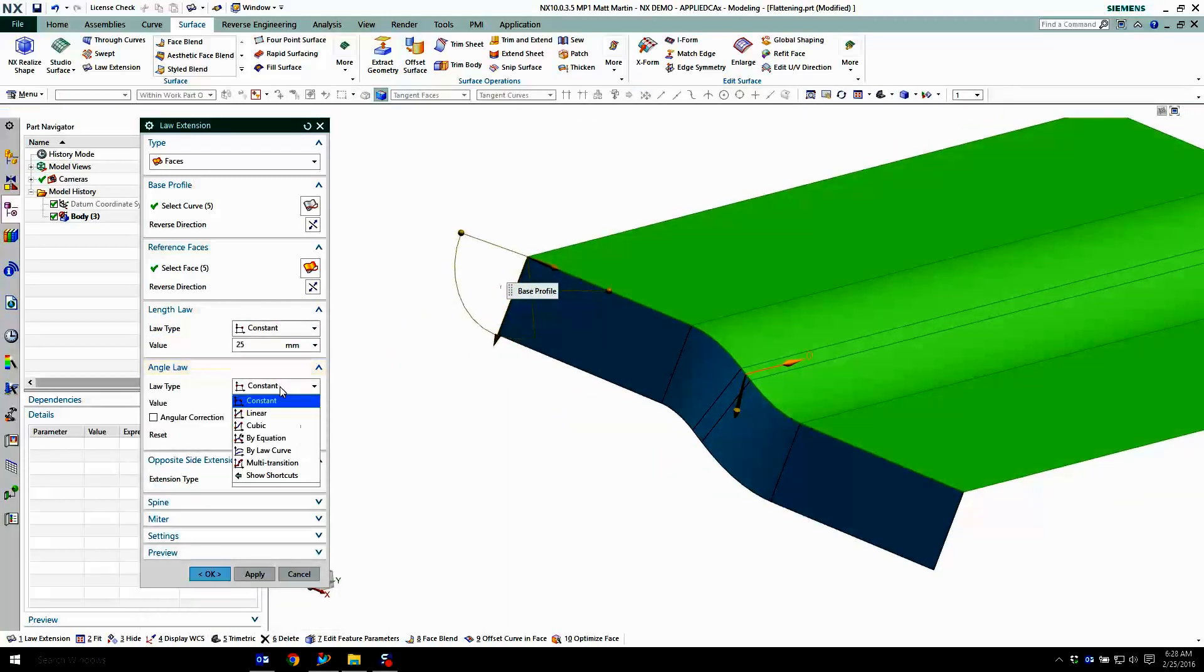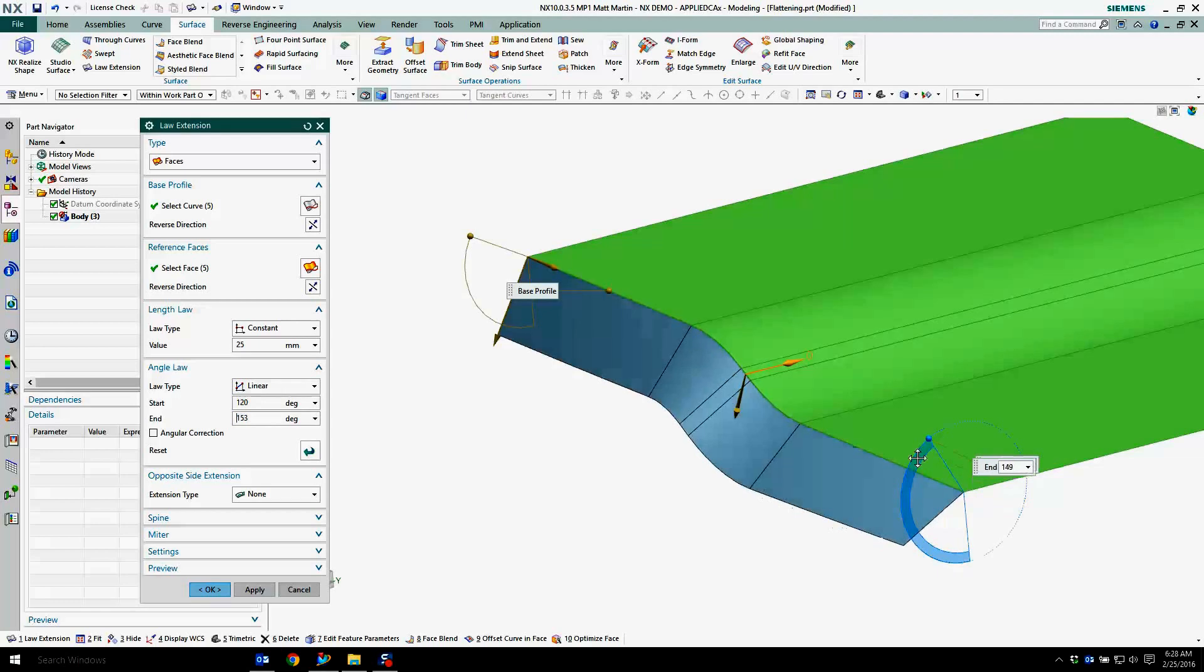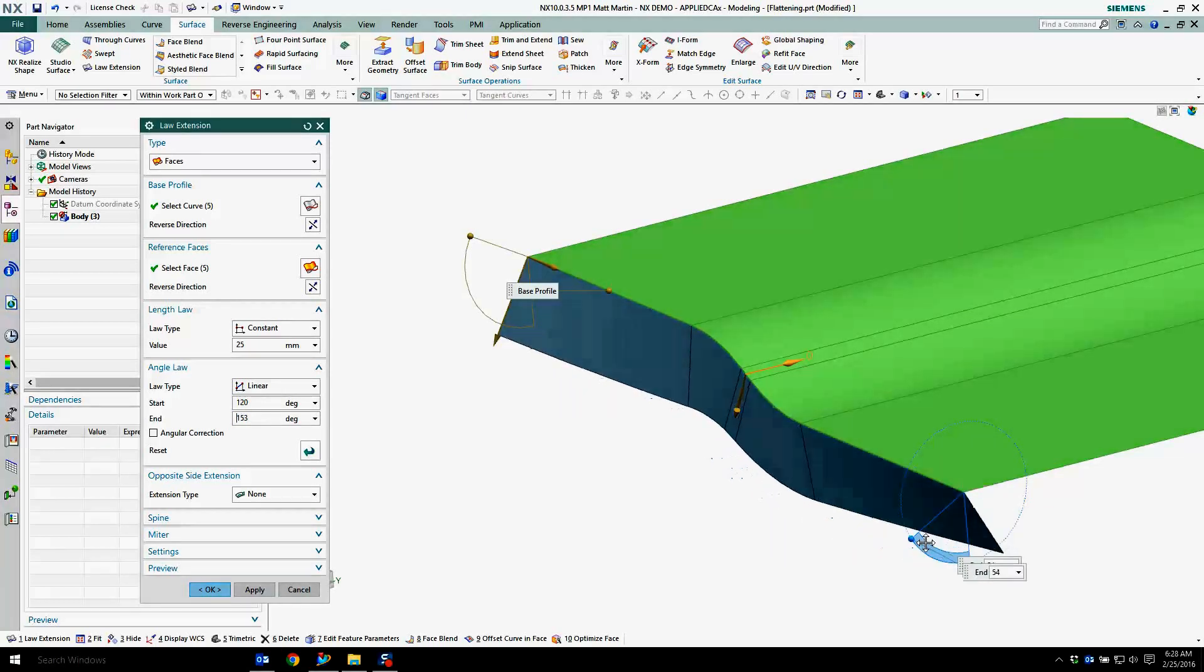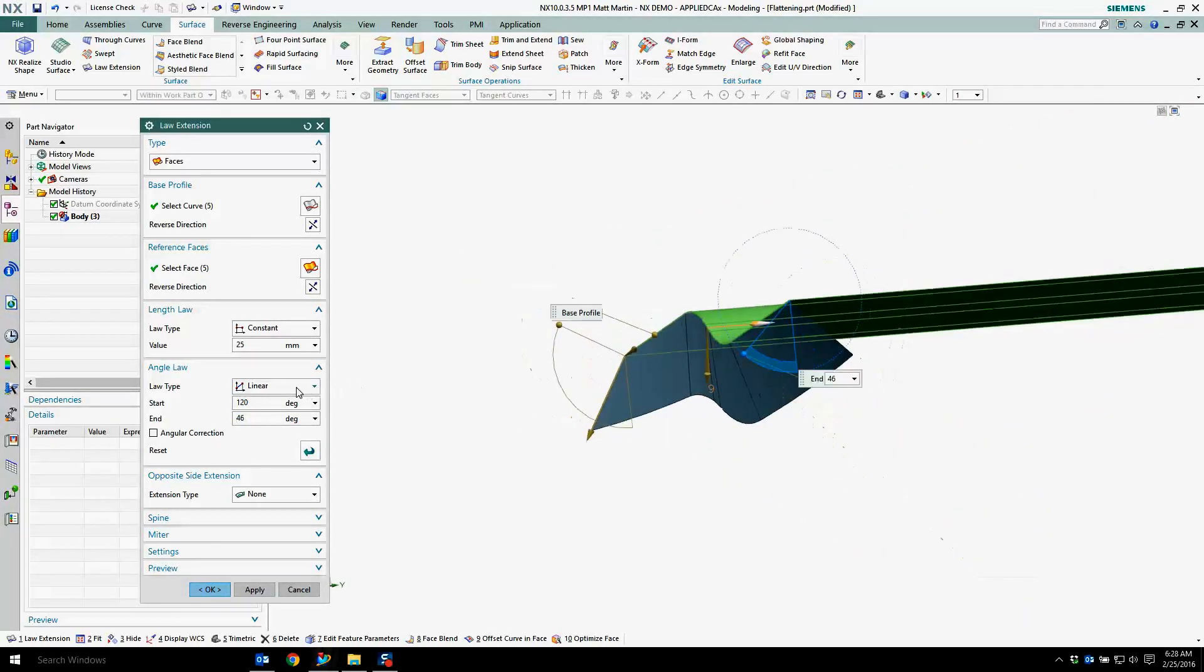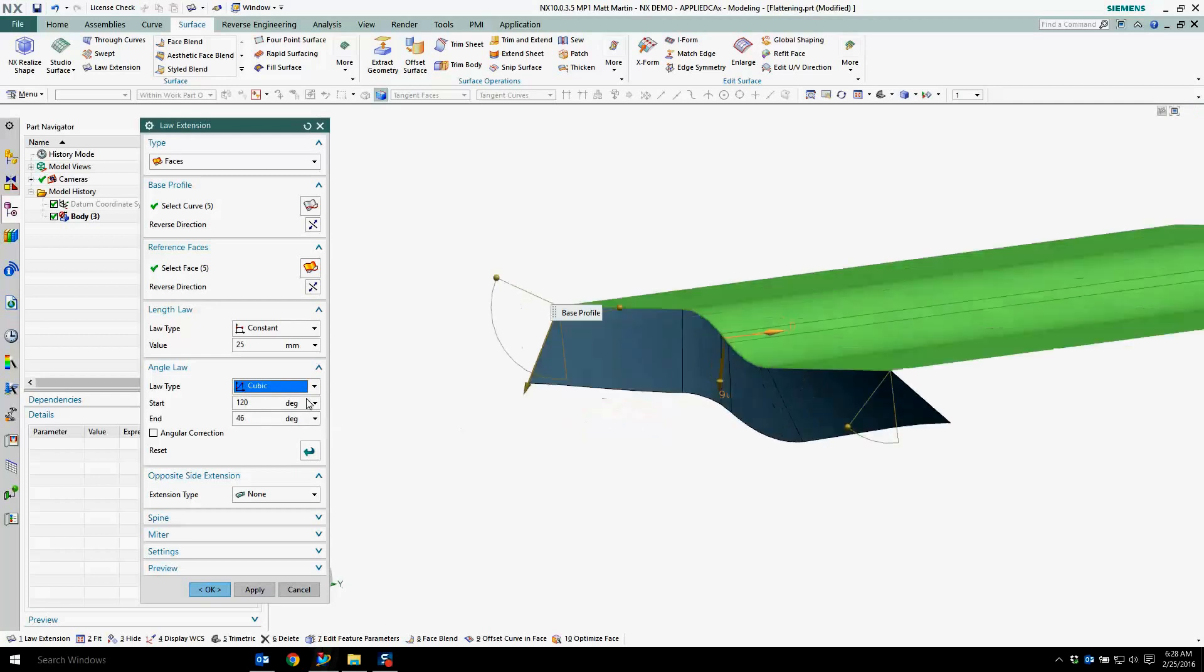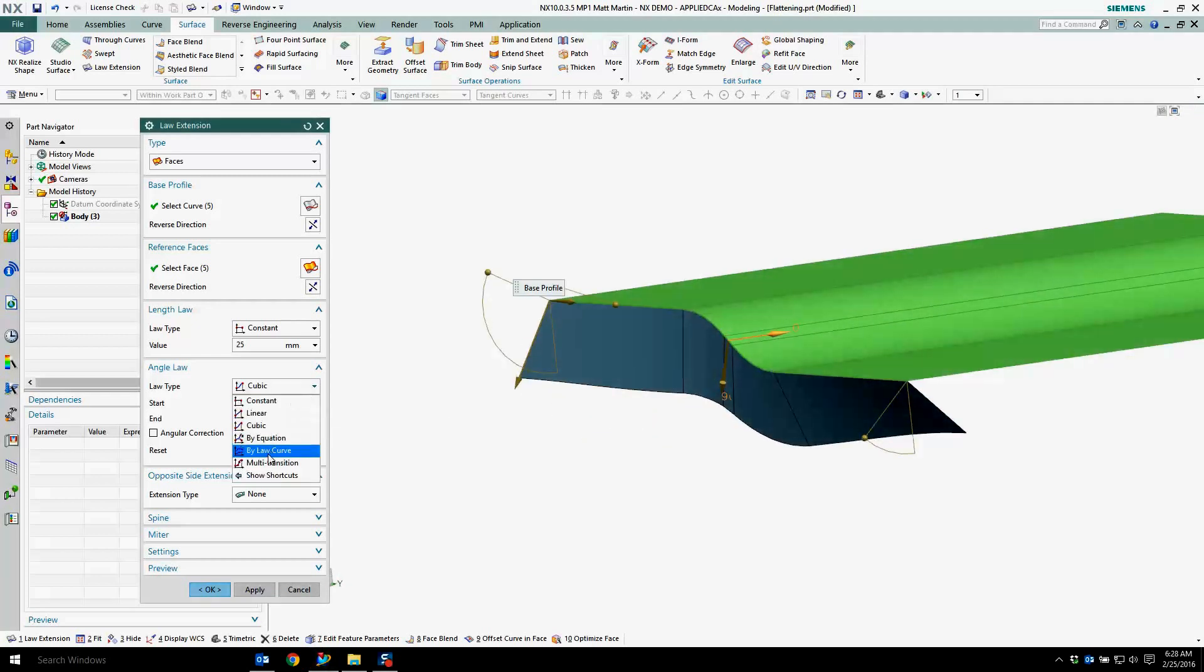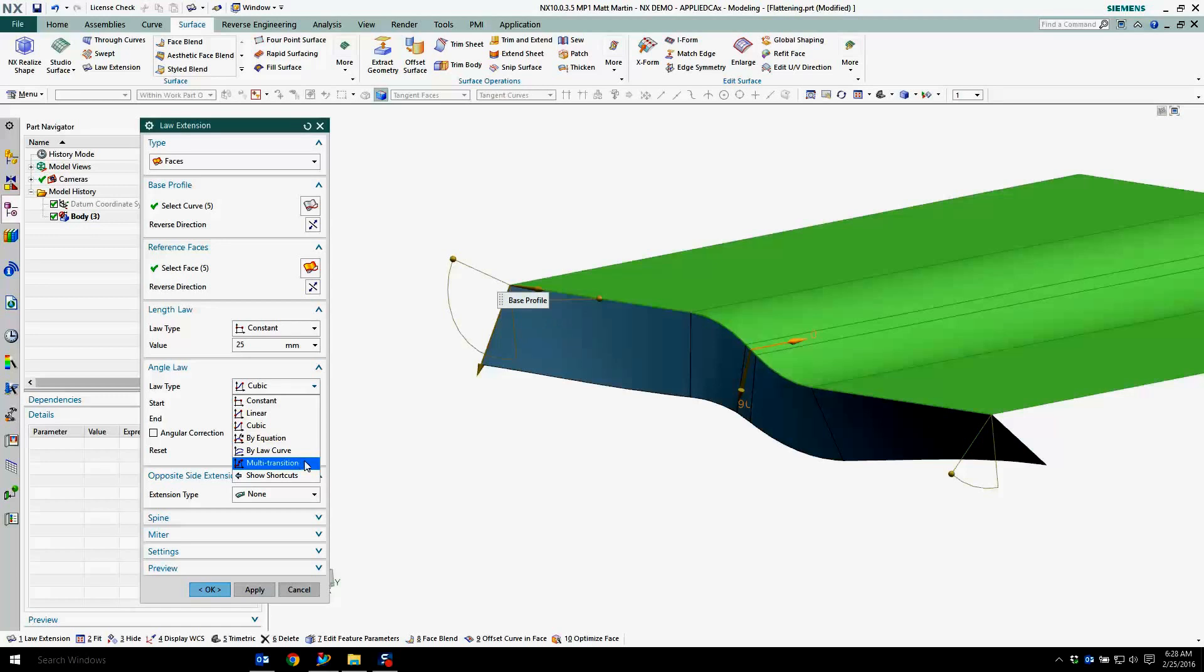Switch that back to constant. I can pretty much do the same thing with the angle. So I can do a linear angle constraint and have two different angles based on the ends. Switch that to cubic, and again you can have by equation, by law curve, or multiple transitions.